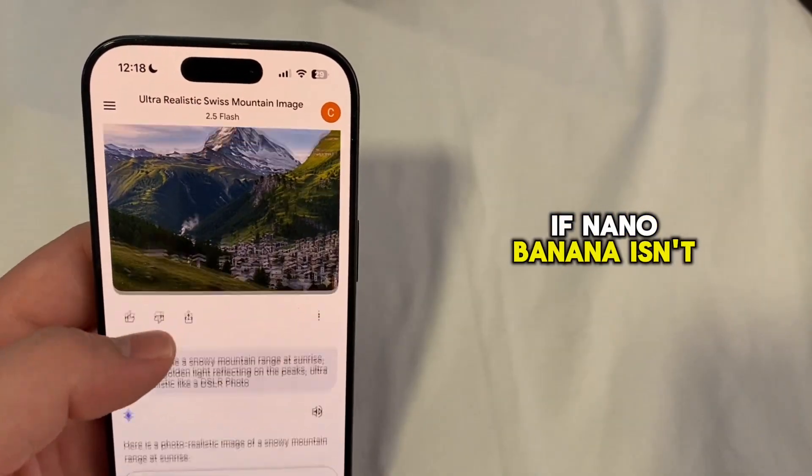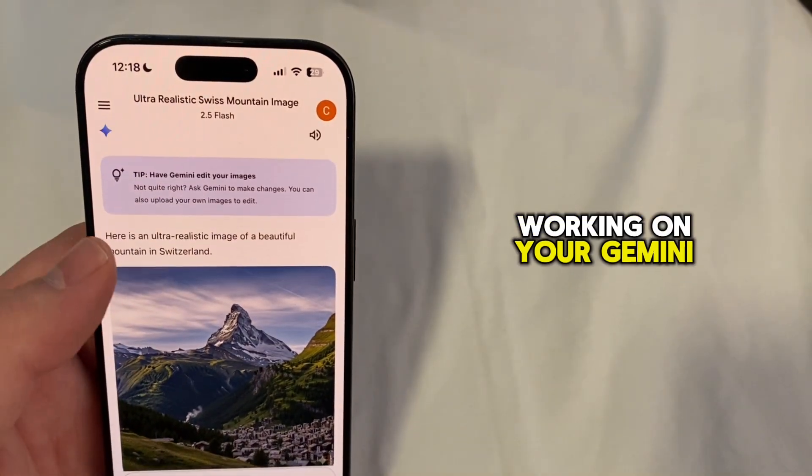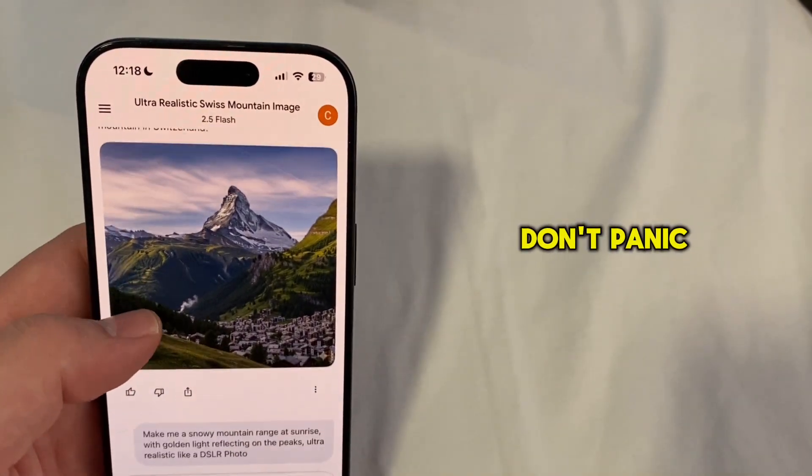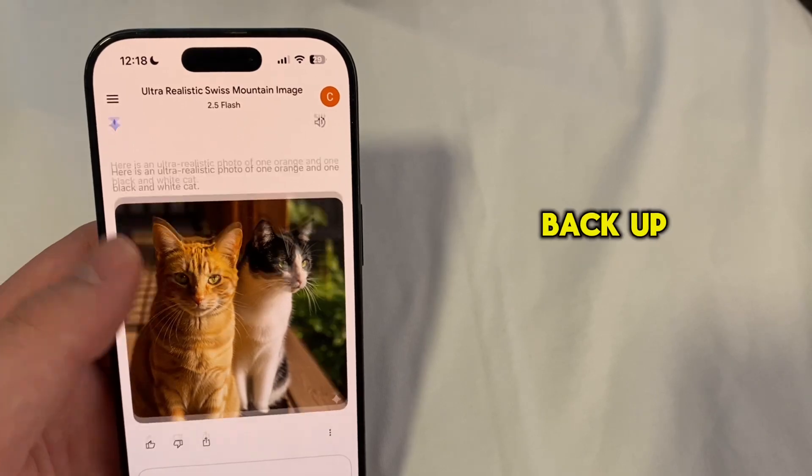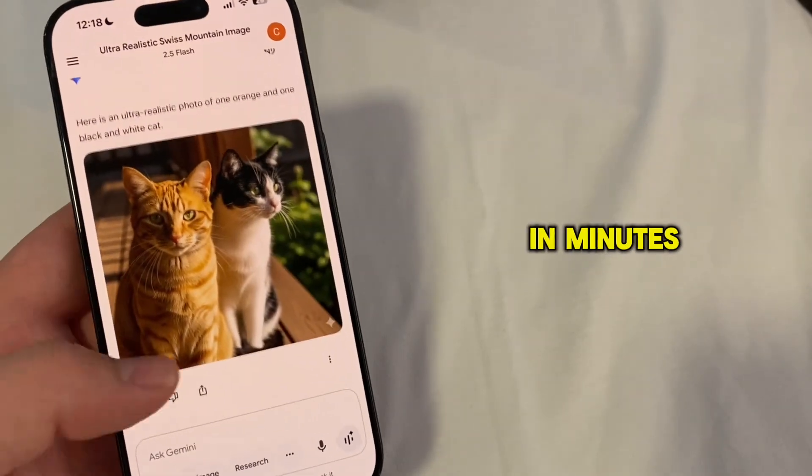If Nano Banana isn't working on your Gemini app, don't panic. Here are the quick fixes to get it back up and running in minutes.